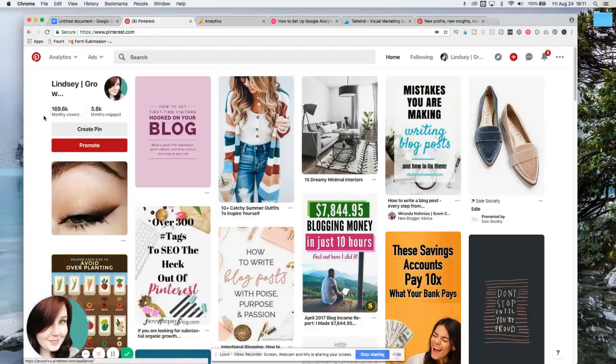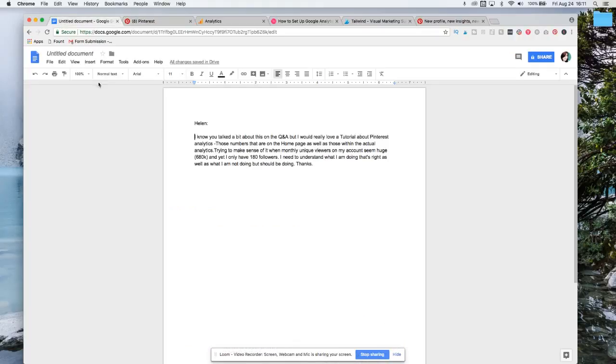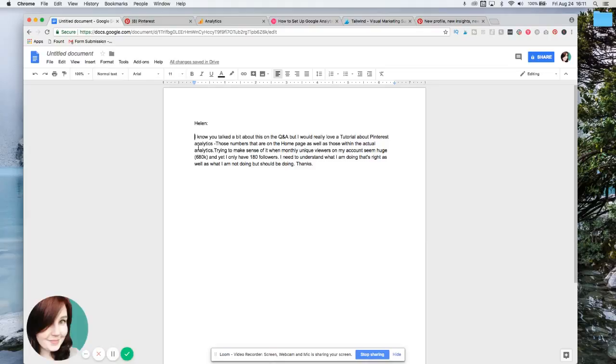Over in my membership, the Action Taker Haven, Helen had asked this question and she said, I know you talked a little bit about this on the live Q and A, but I would really love a tutorial about Pinterest analytics. Those numbers that are on the homepage as well as those within the actual analytics, trying to make sense of it.